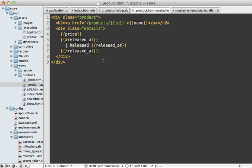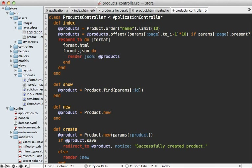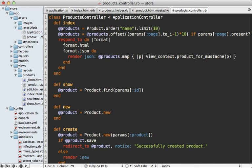In the Mustache template, the only real change we need is for the URL attribute I added. The name, price, and released_at date are all correct. Inside the products controller, we need to return that hash of attributes for Mustache when returning the JSON. We can do that by calling products.map, and for each product call view_context to get our view context, then call the product_for_mustache helper method passing in the product — collecting all attributes up into an array and passing them to JSON.